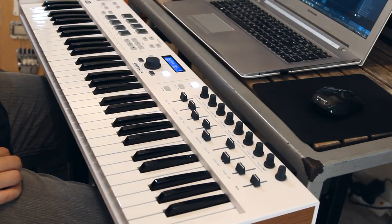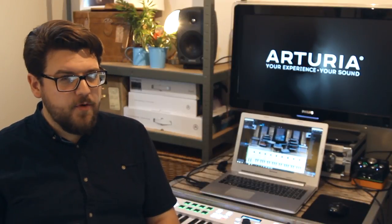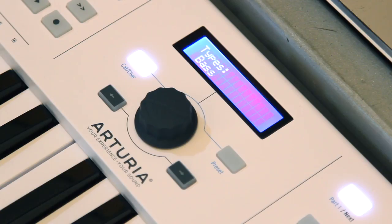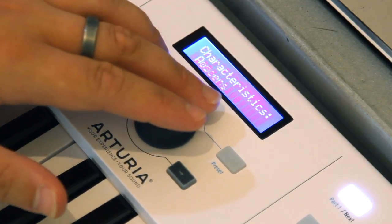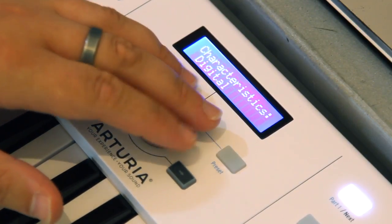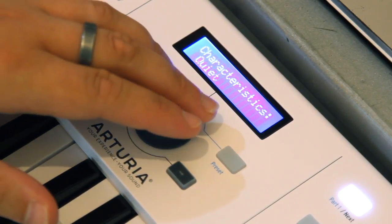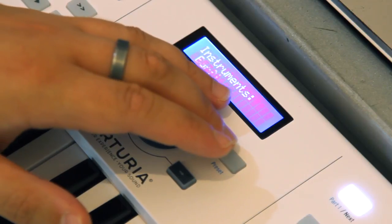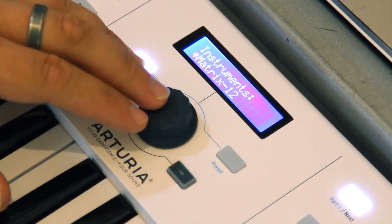Fairly easy so far. Let's say I was looking for something a little bit more complex. How about a big dark pad to create some sort of soundscape? Let's select Pad, Dark, and let's say I want something from the Matrix 12.